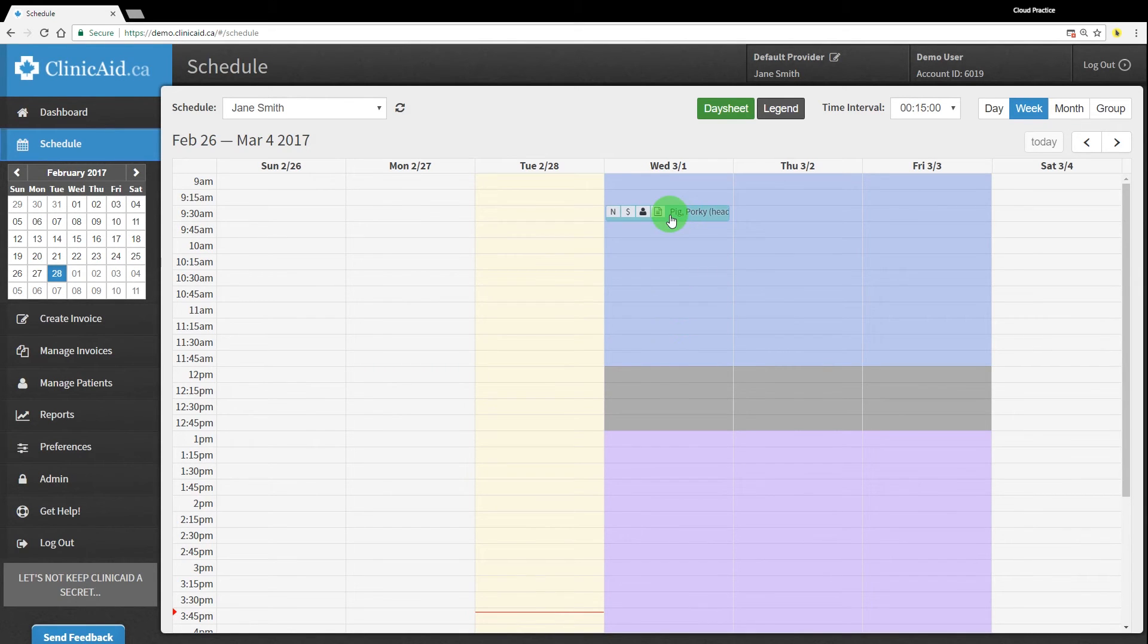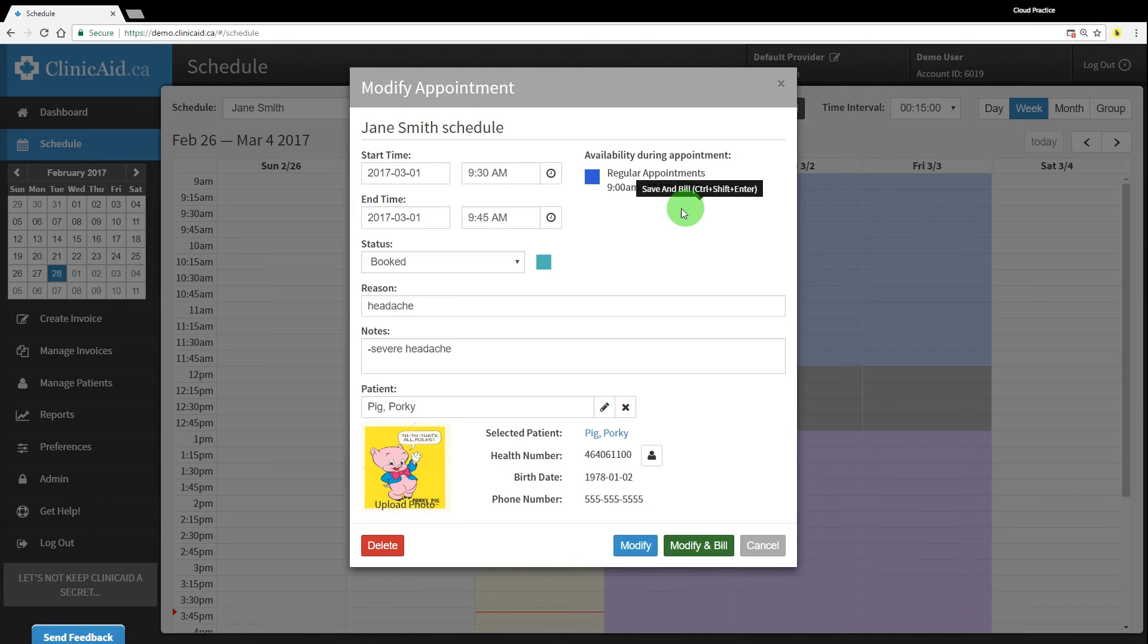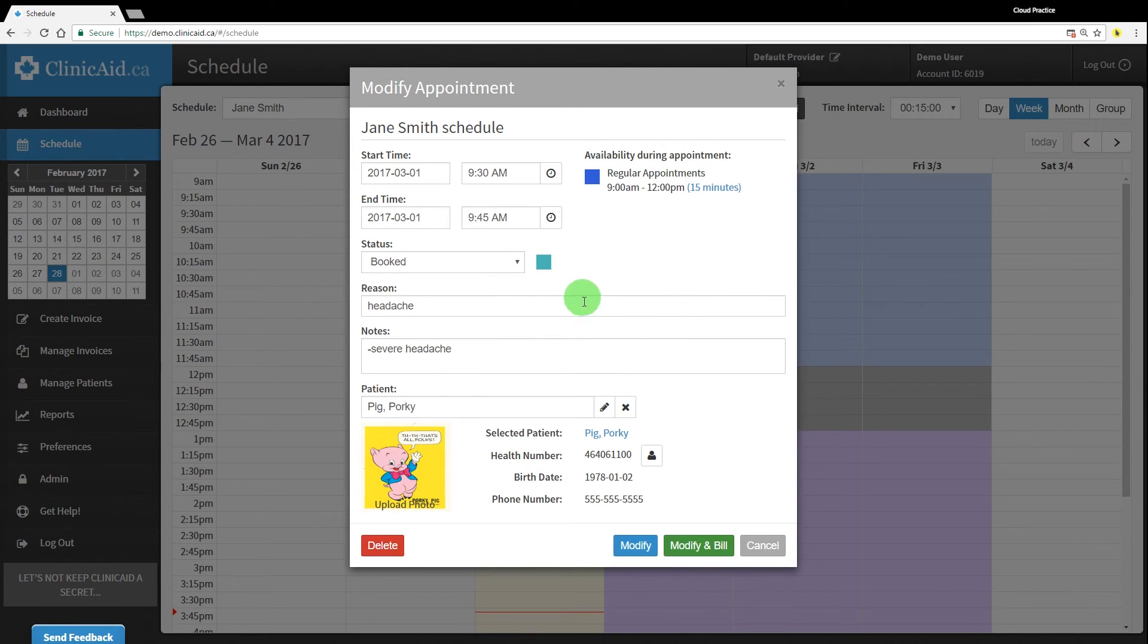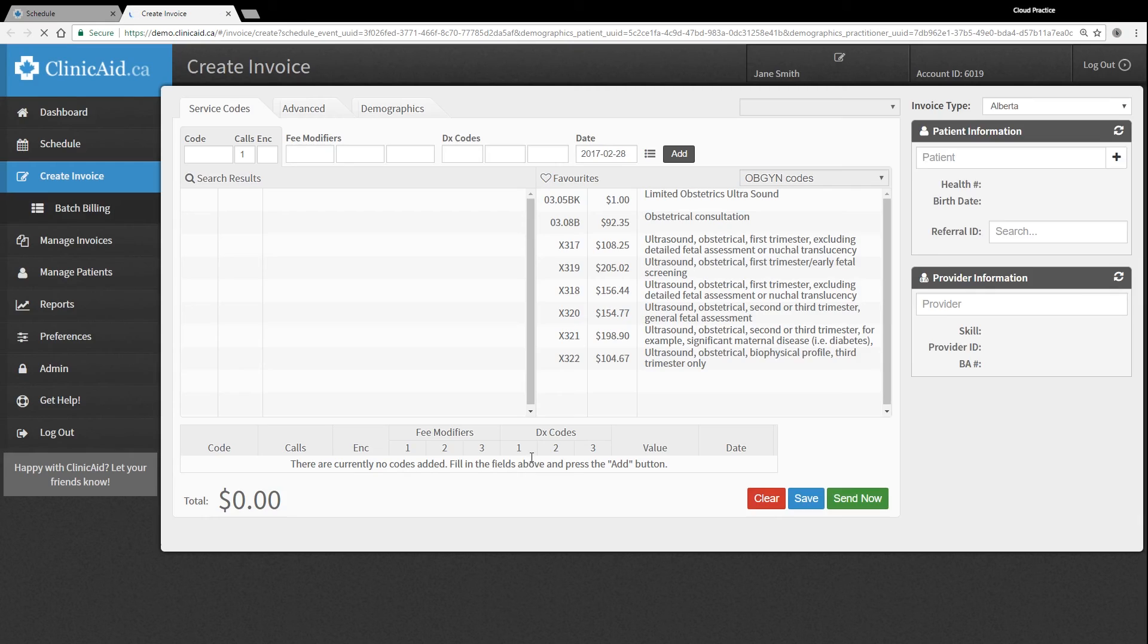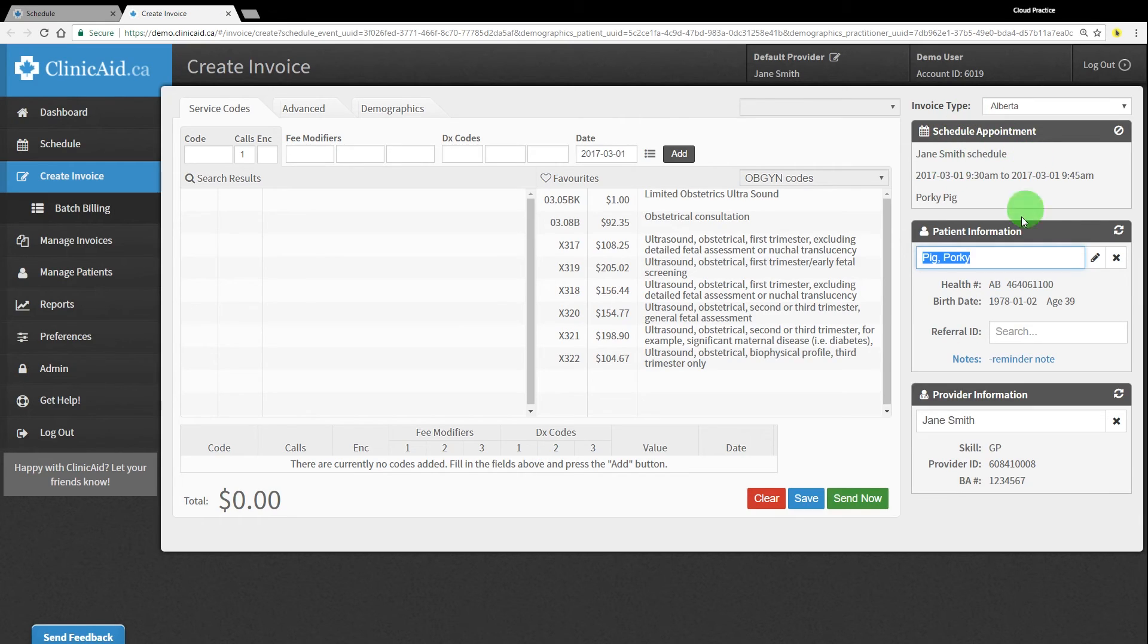Clicking on the appointment will open it back up for you. You can make edits or updates to the appointment, or you can easily open up the Create Invoice screen, pre-filled with the patient and provider data already completed as part of the appointment setup, using the Modify and Bill button.